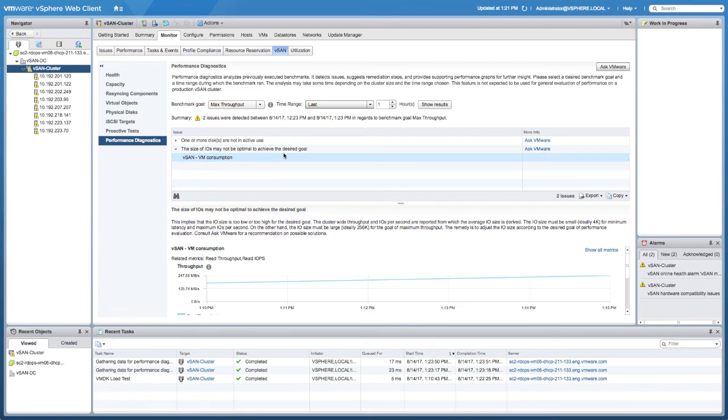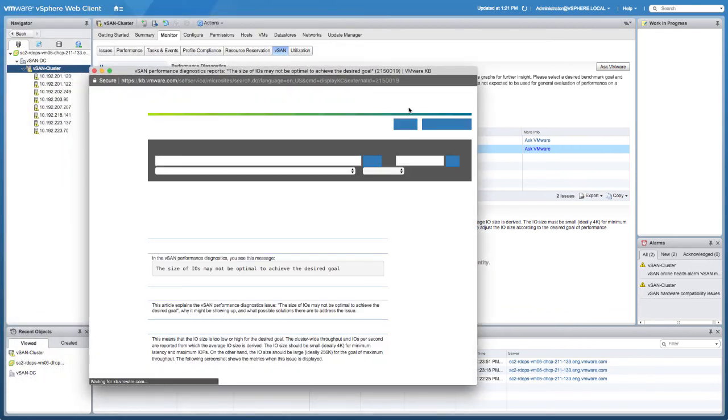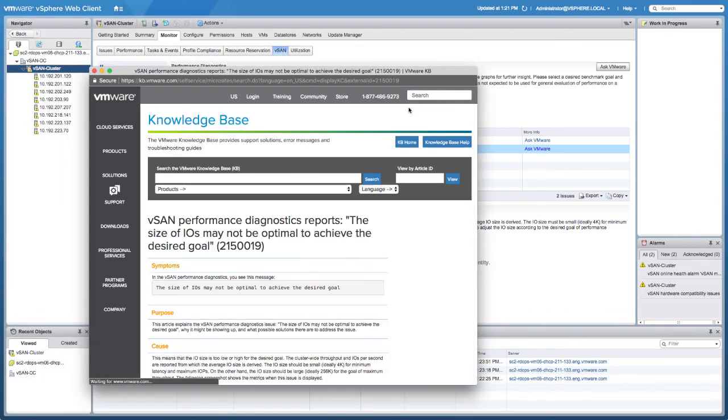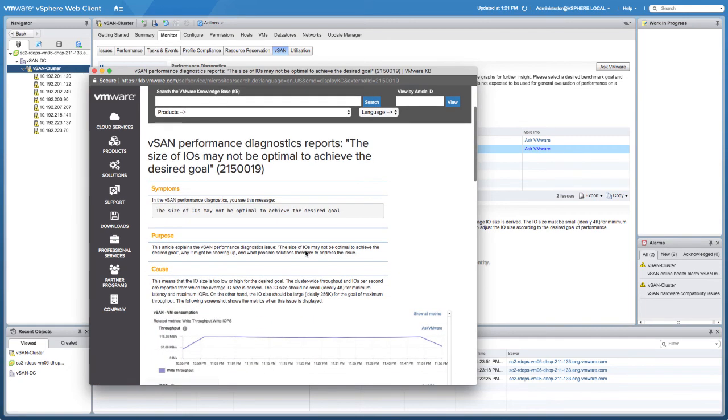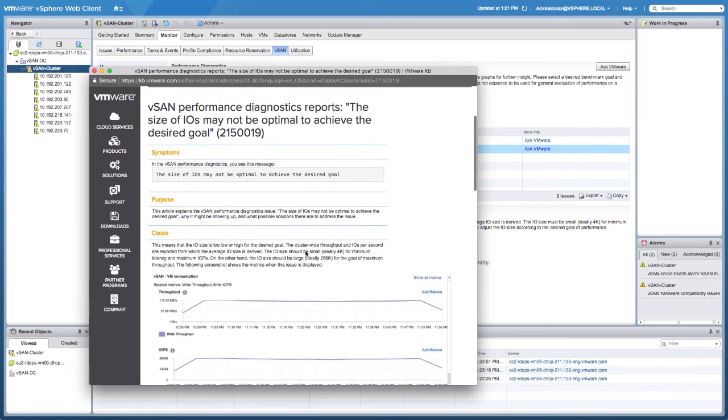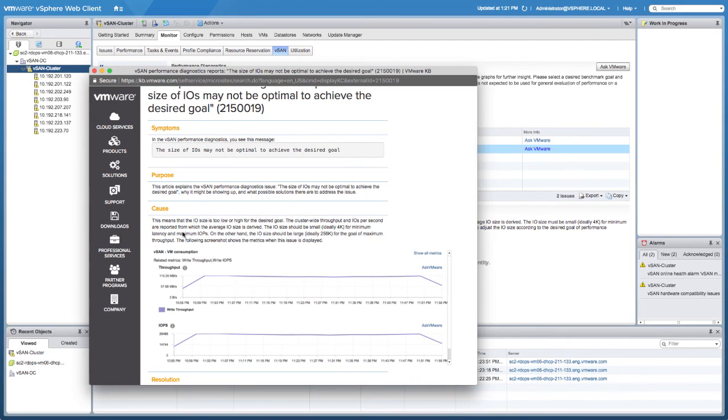It's still fairly difficult for me to understand what I should be doing. So I'm going to click Ask VMware, and then I'm going to get a KB article shown to me that explains what the impact is of some of the decisions that I made before I started running these tests.